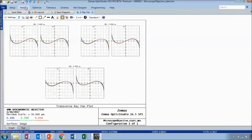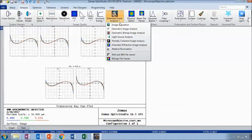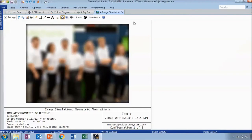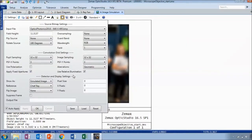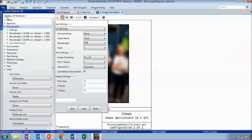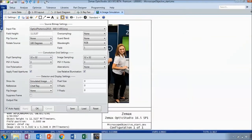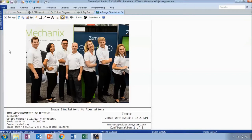Let's look at more of a full-field analysis. Under extended scene analysis, let's open up image simulation. This is using settings I had defined previously with a photo I selected. Right now we're looking at the geometric aberrations as well as distortion. If you want to see the effect of distortion compared to the geometric aberrations, we can set the aberration setting to none, and the image looks pretty crisp — which indicates that the dominant aberration is spherical and distortion has little contribution.